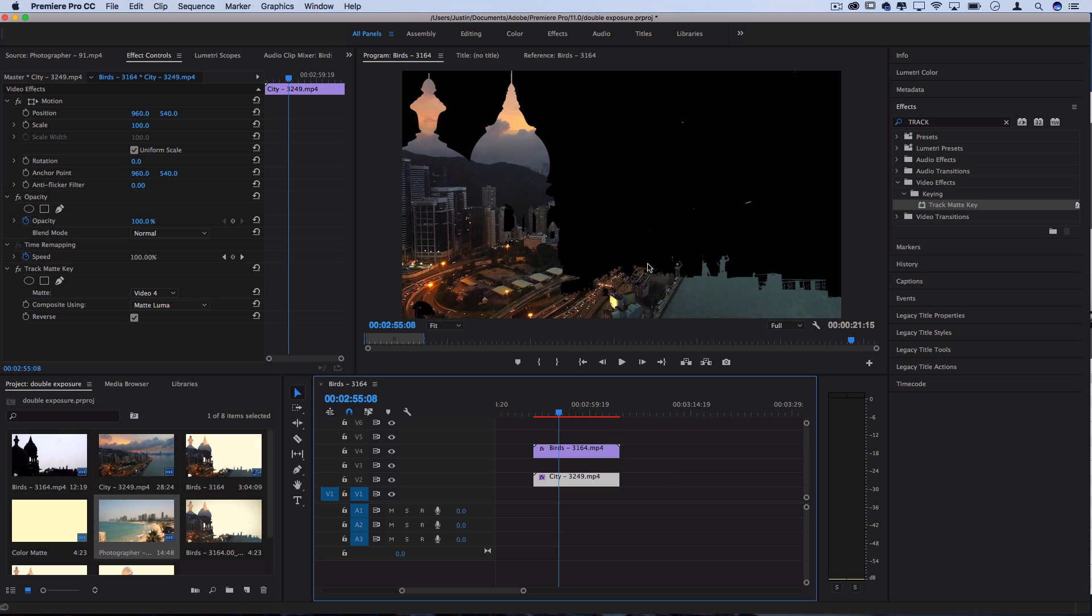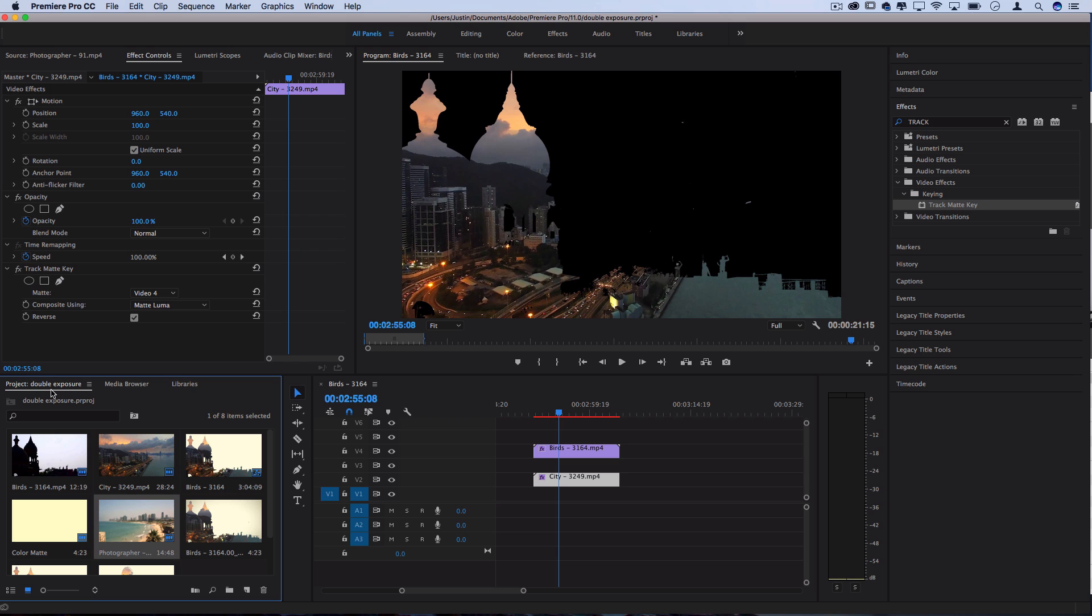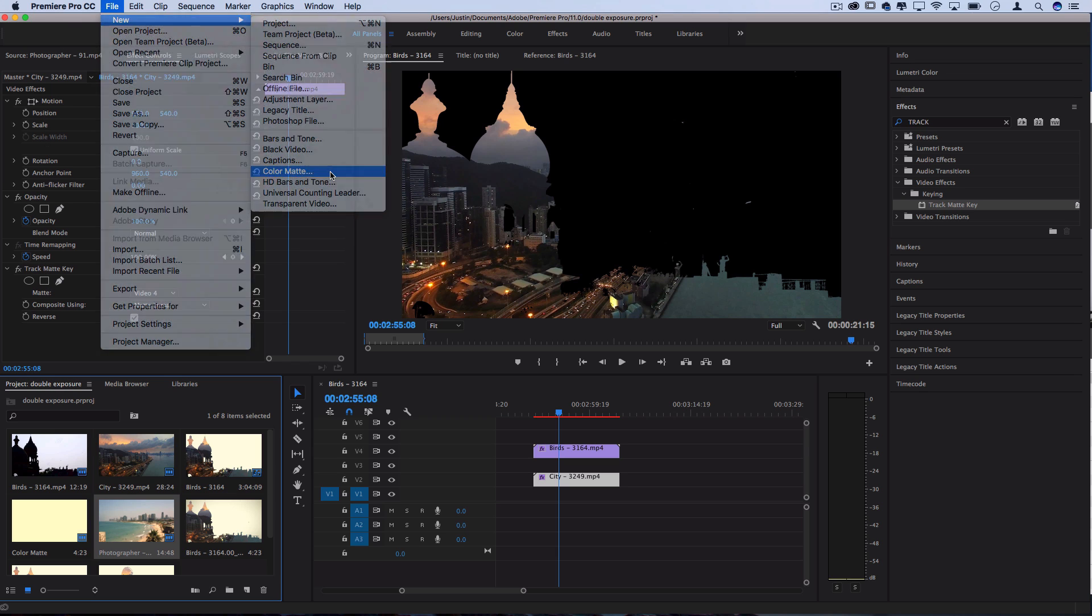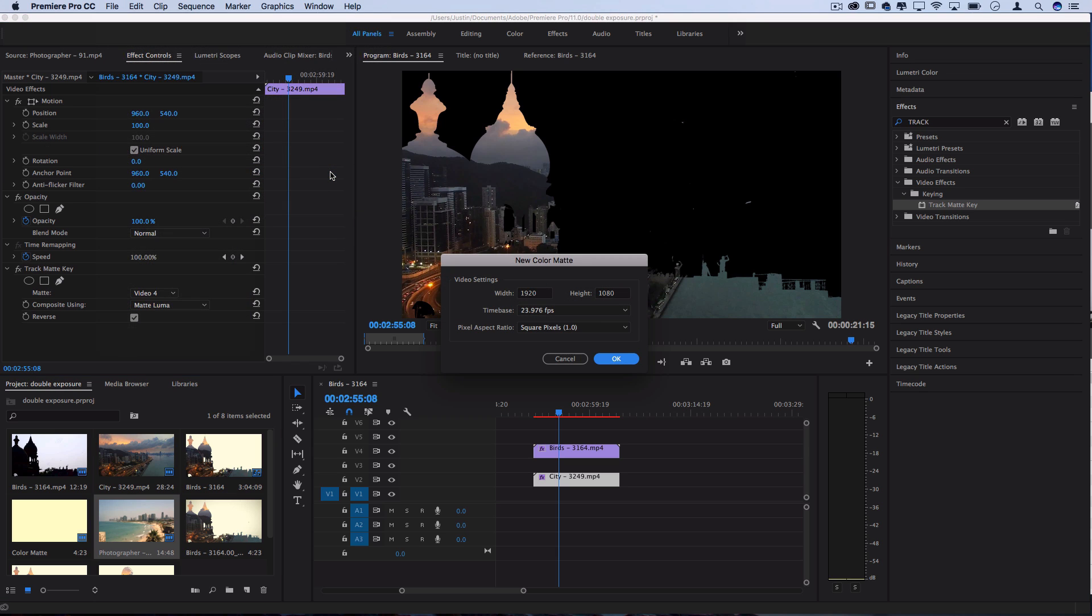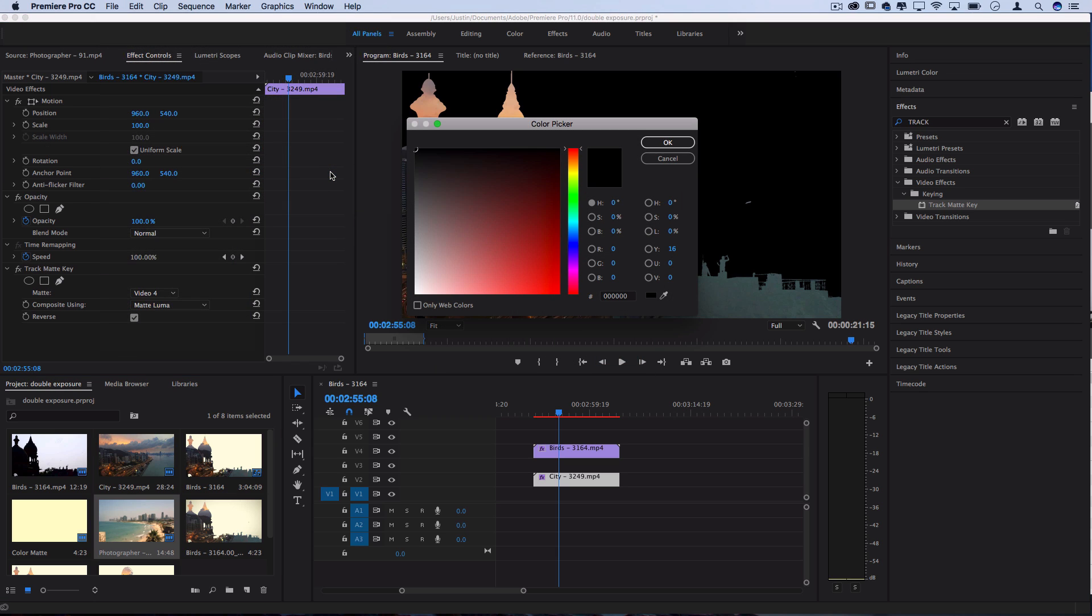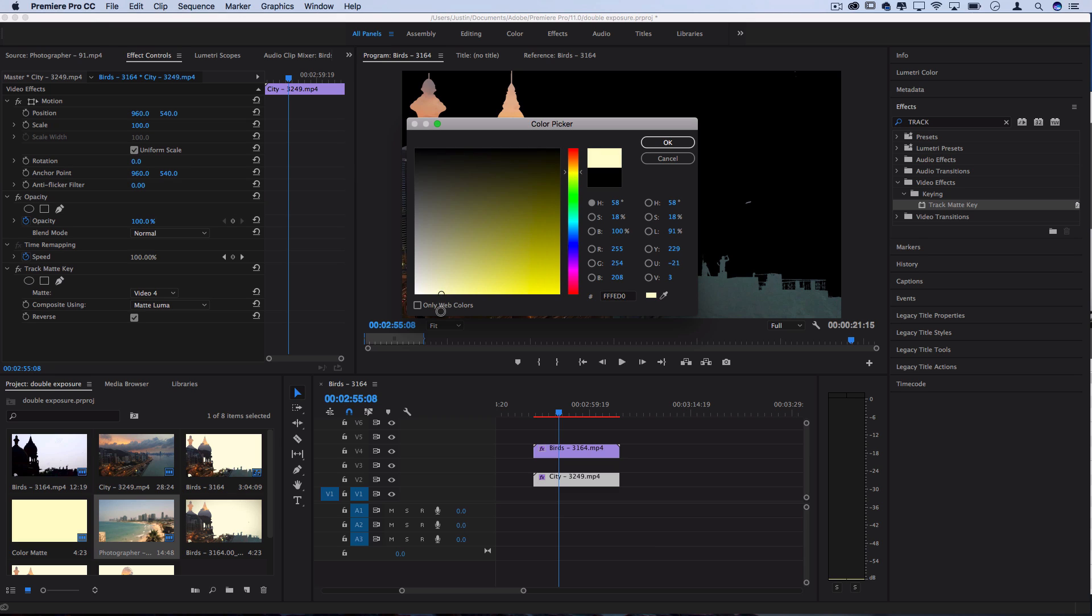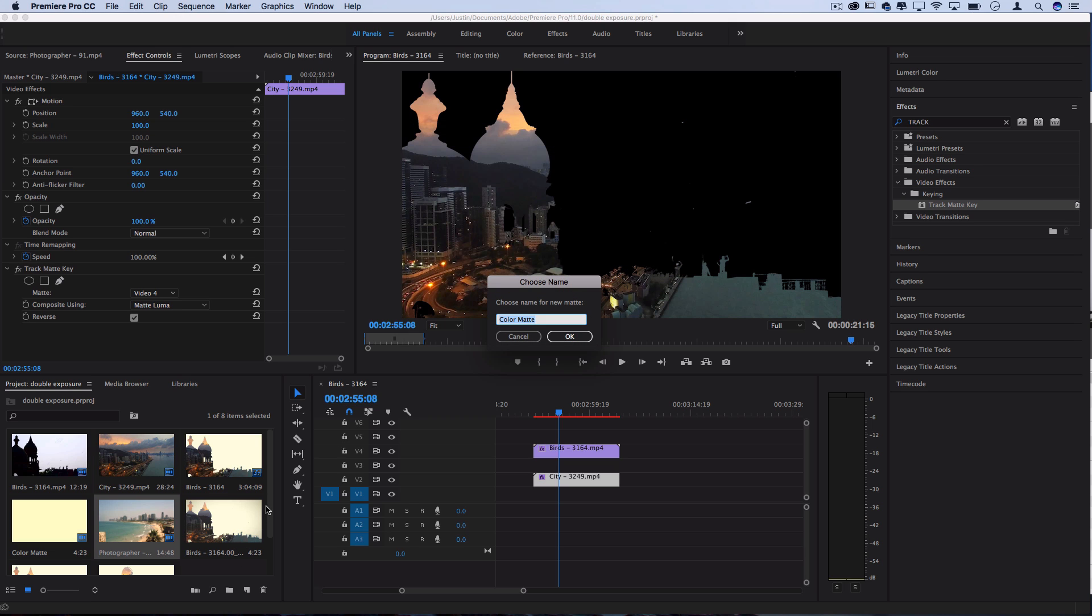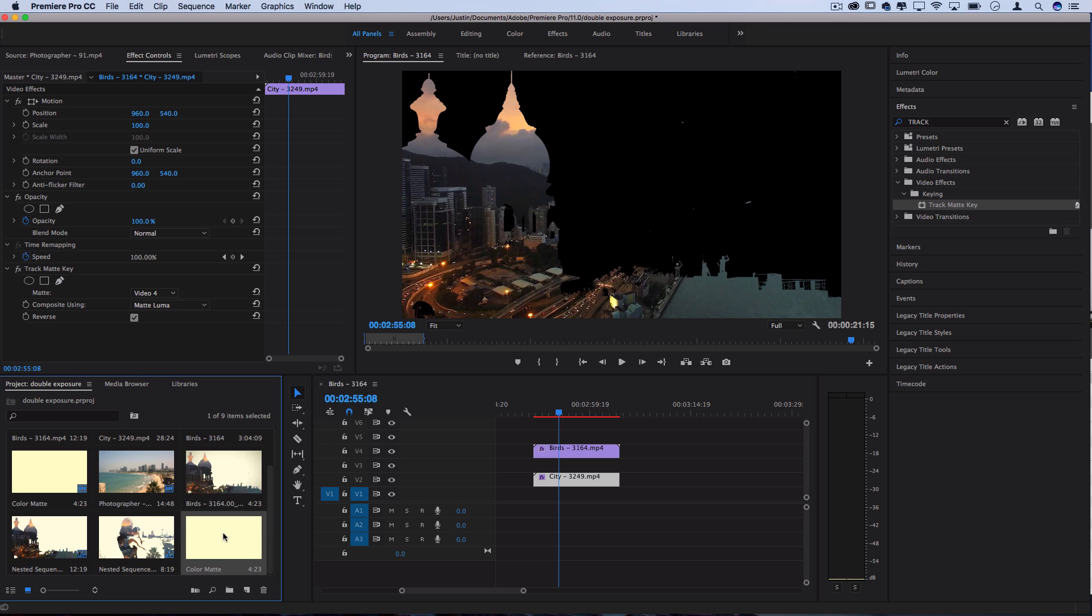So let's change that black background to be just a softer lighter background. So I'm going to go to my project media bin and go to file new color matte and here you can pick any color that you want just to create a solid color layer. So I'll just use a very light tan or beige color for this example, press ok and you should see it pop up in your project media bin.